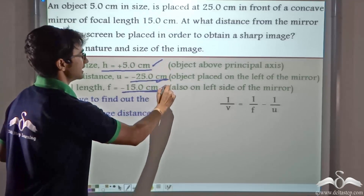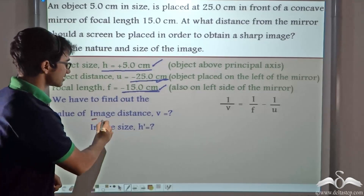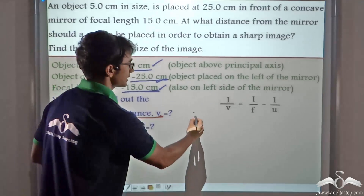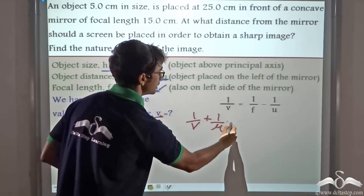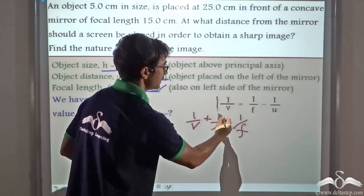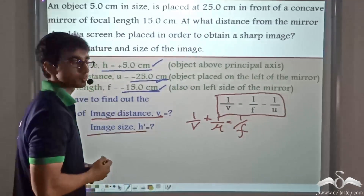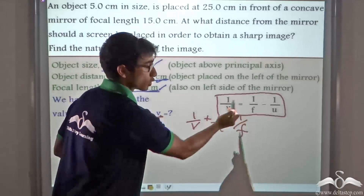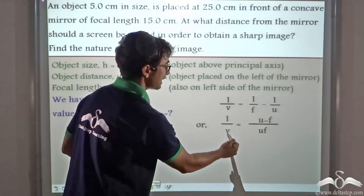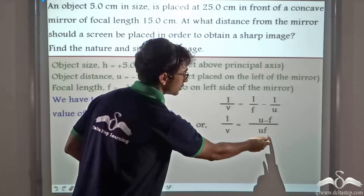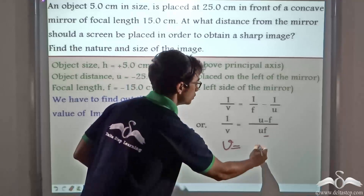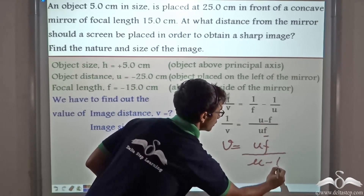We have to find the image distance v and the image size h'. Recalling the mirror formula: 1/v + 1/u = 1/f. Rearranging, 1/v = 1/f − 1/u. Performing LCM, we can write 1/v = (u − f) / uf, which simplifies to v = uf / (u − f).